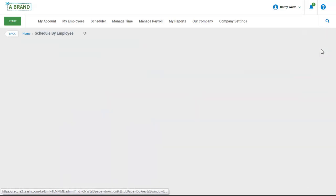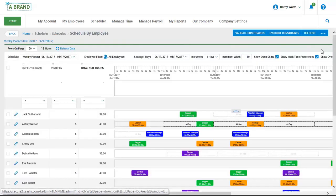Let's take a look at the view by employee. This is where we can review the schedule and make edits as necessary. This is really where we're going to be spending the majority of our time today. Before we get to work on this planner, I want to quickly show you a couple of the other scheduling views.